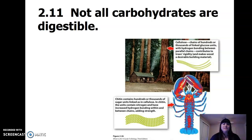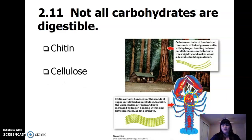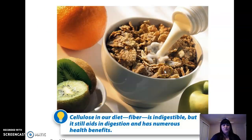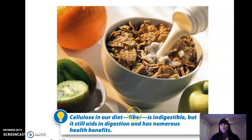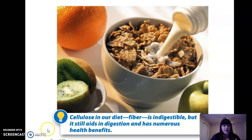Not all carbohydrates are digestible — we can't break them all down. Chitin is found in animals, cellulose in plants, and we can't break those down. Cellulose and chitin in our diet become fiber. We can't break fiber down and absorb it, so we pass it in our stool — but that doesn't mean it's not good; it is a good component of our diet.